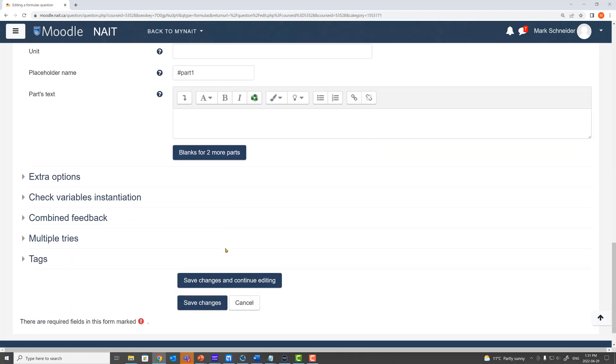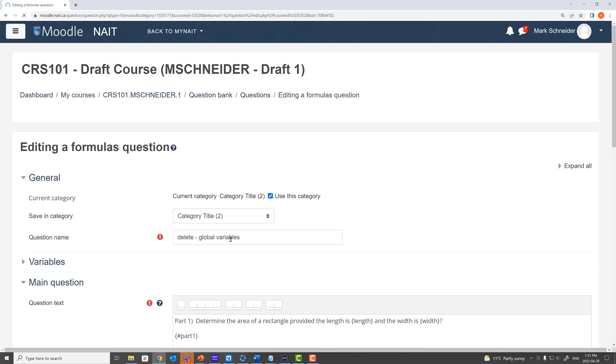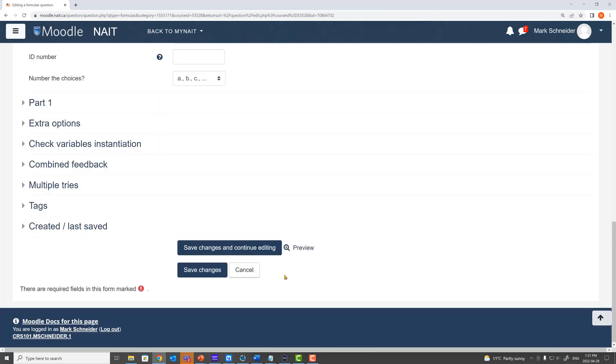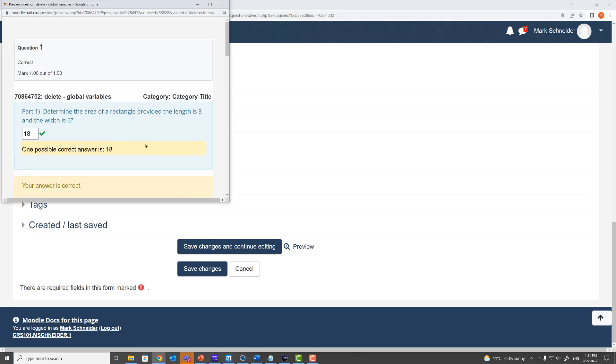Now let's save it and preview it. We'll save the changes. Hit preview. Determine the area of a rectangle provided the length is three and the width is six. Well we should have an answer of 18. We'll check it. It seems to be working. We've now utilized a global variable as part of our first question.